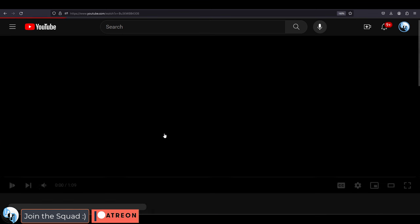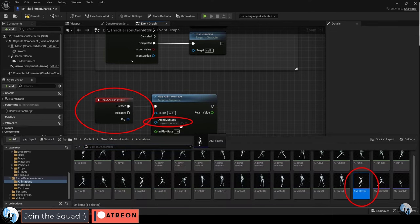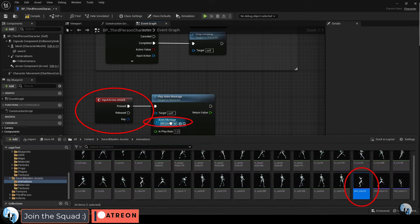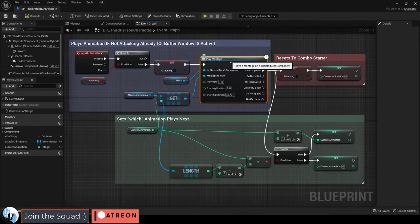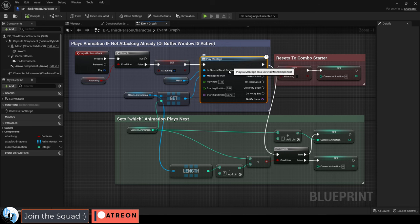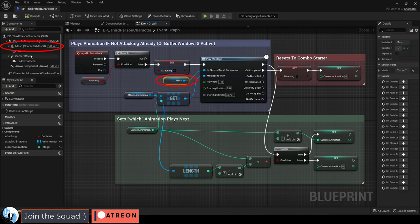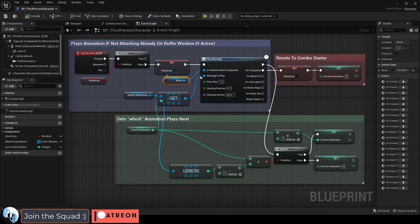If you watched my last video, your third person blueprint should have an input action for attacking. Now, we used to have a play and a montage node, but we have replaced it with a play montage node instead. It should be using the skeletal mesh for this component here.